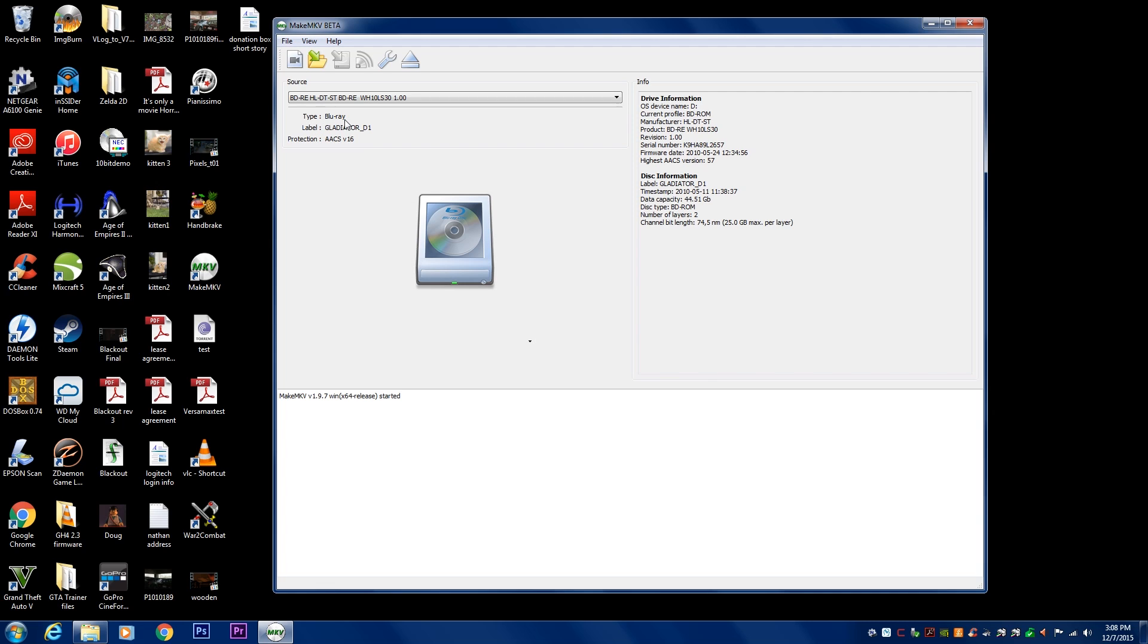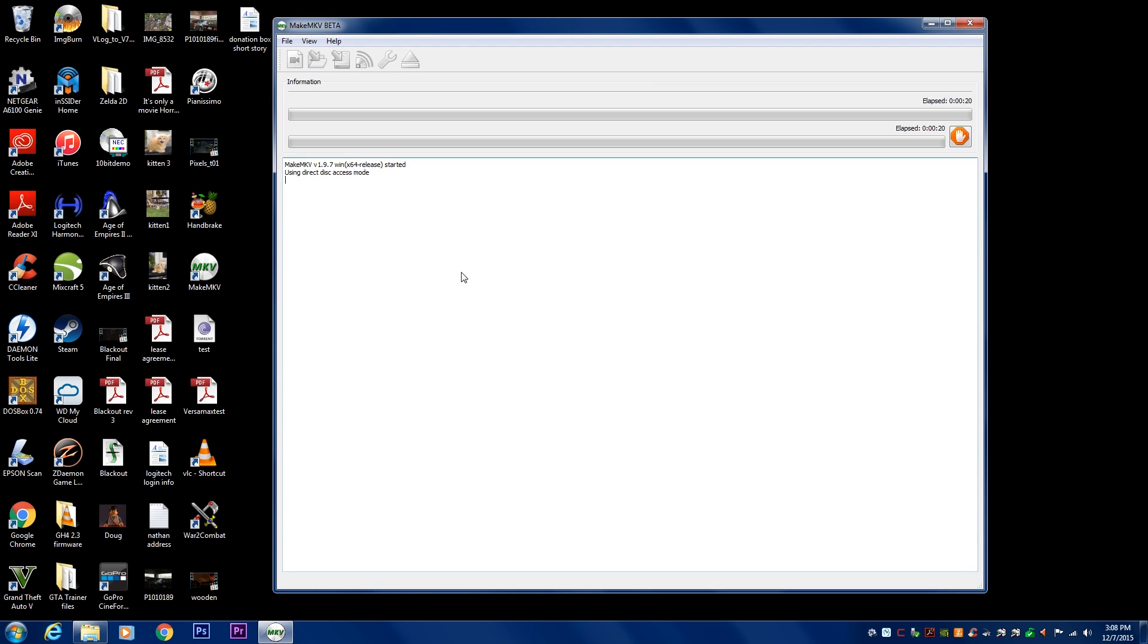So you just want to double check, make sure your source is correct. The label will have the title that you want, in this case it's Gladiator. Here's the protection. So it's really simple. You just click this button right here.